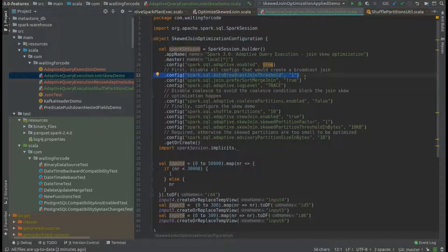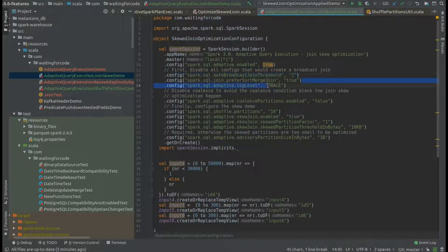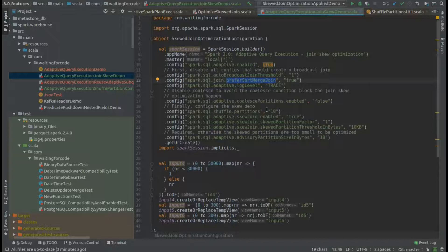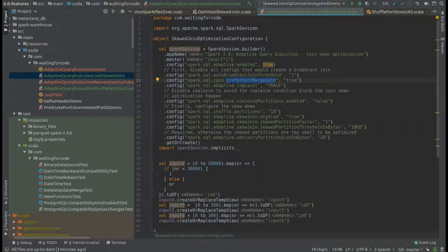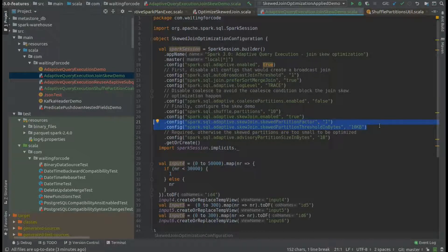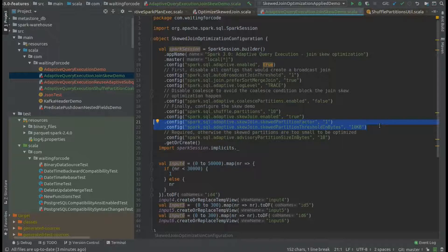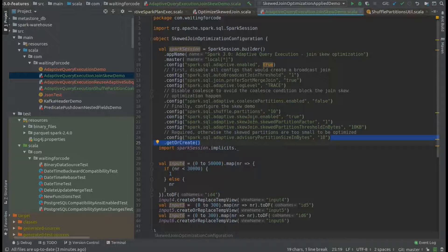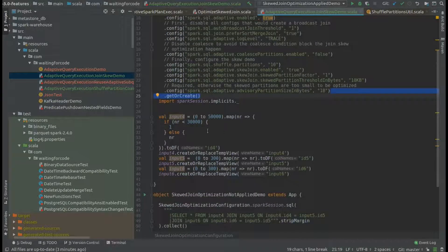Later on, I'm defining the initial number of partitions, enabling explicitly the skew join optimization, and also some configuration properties that I explain in the article which is linked in the description of this video. At the end, I also set the advisory partition size just to make the optimization happen.